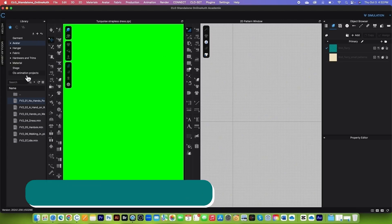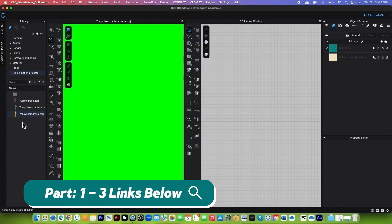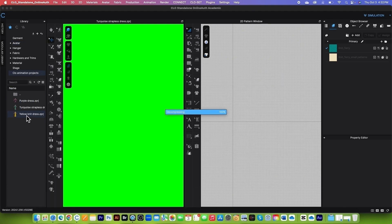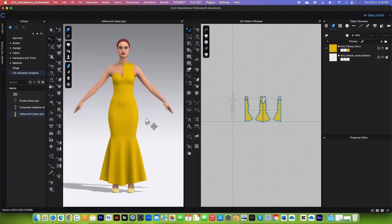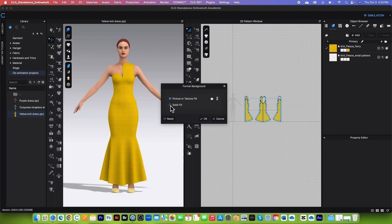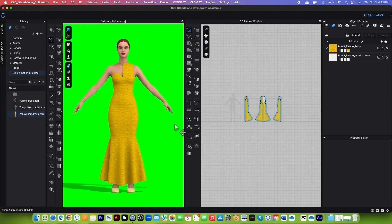Next, let's go to that closed animation project folder and load the last one, which is yellow. Double click on it to load her onto the workspace. After that, right click here and change the format 3D background, click on the solid field. By default I have green color. Click on OK to confirm.